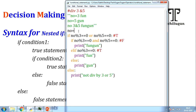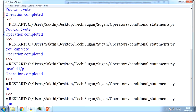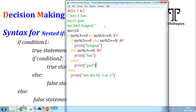Second test case, n = 10: 10 % 3 == 0 is false, but 10 % 5 == 0 is true, so the OR condition is true and we go inside. We check if 10 is divisible by both 3 and 5 — both conditions are not true. We check elif: is 10 divisible by 3? False. So it goes to else — 'gun' is displayed.